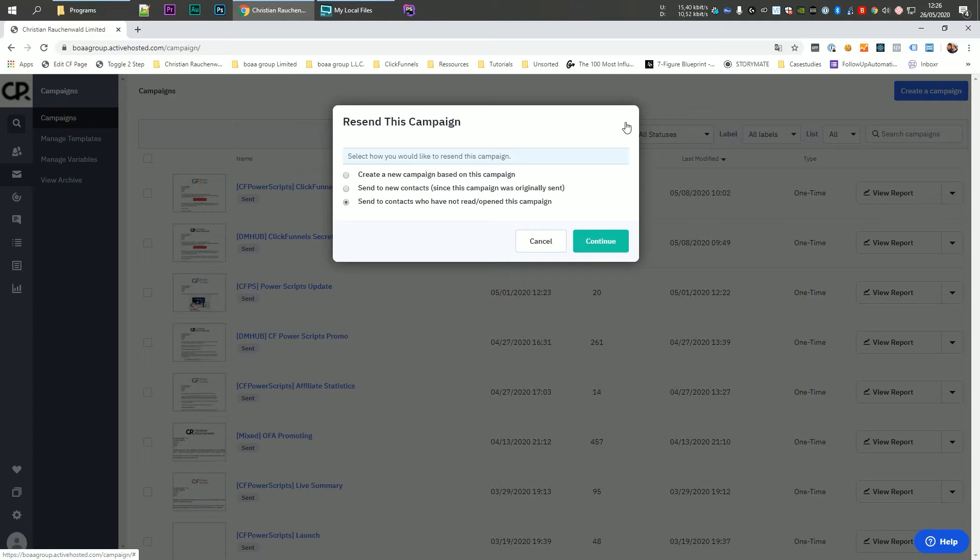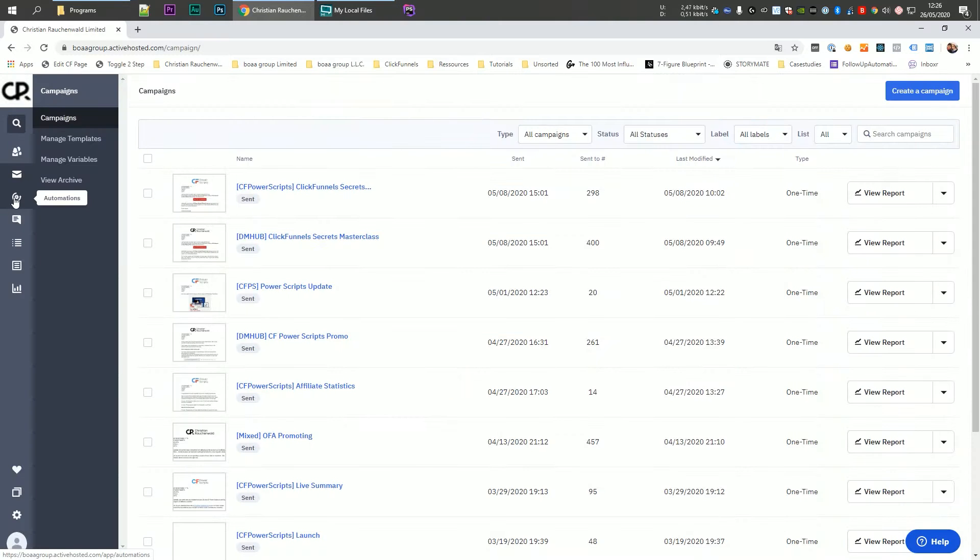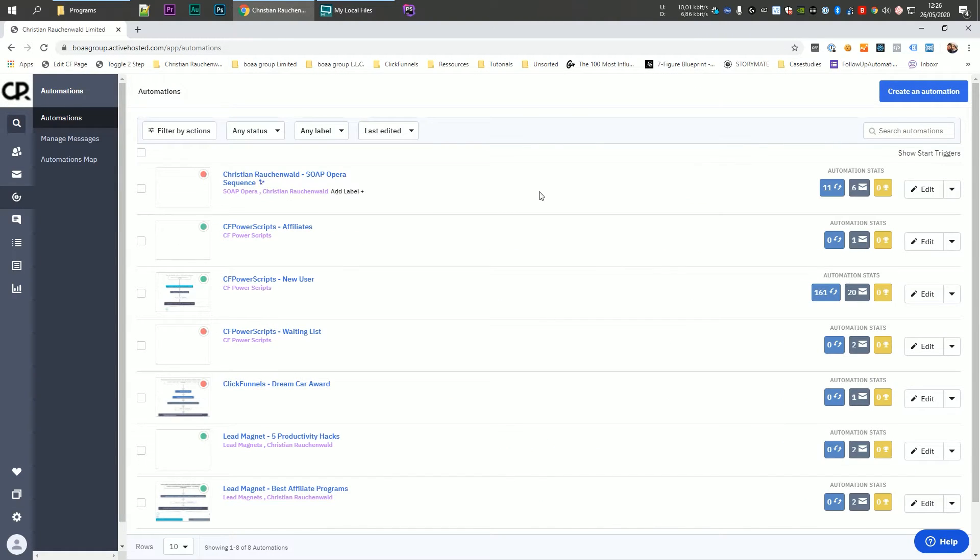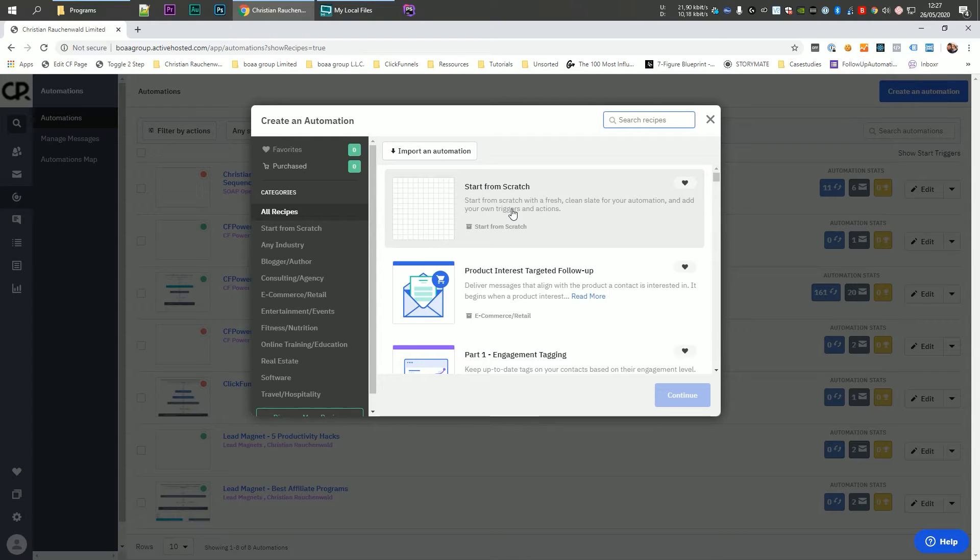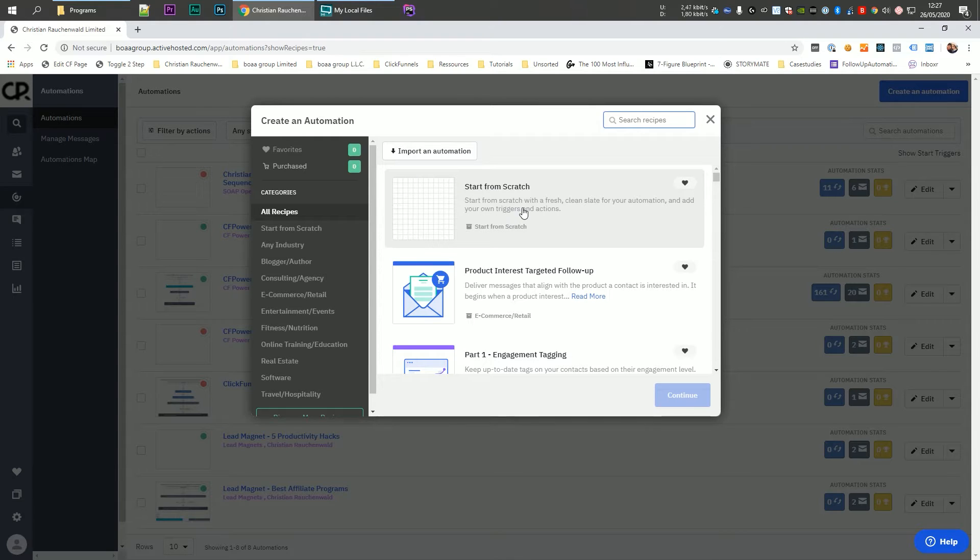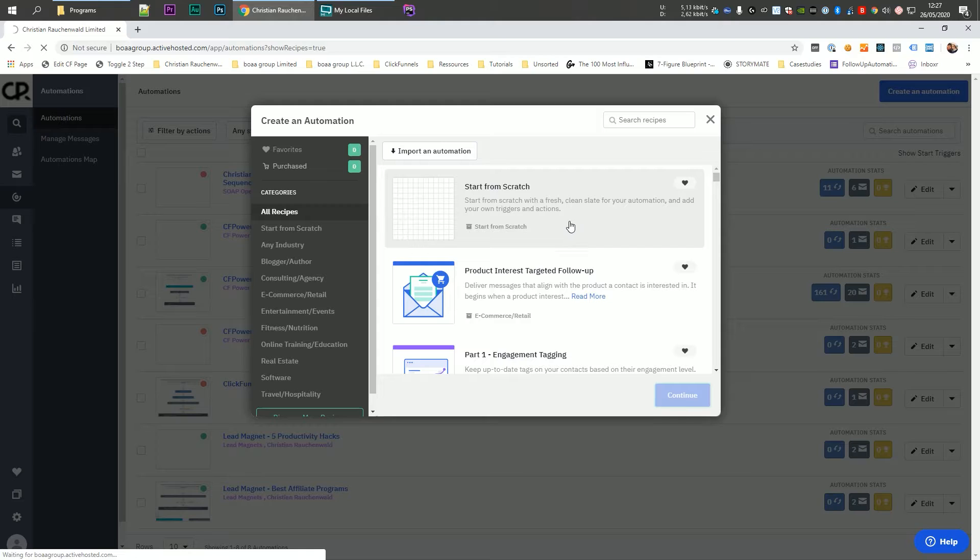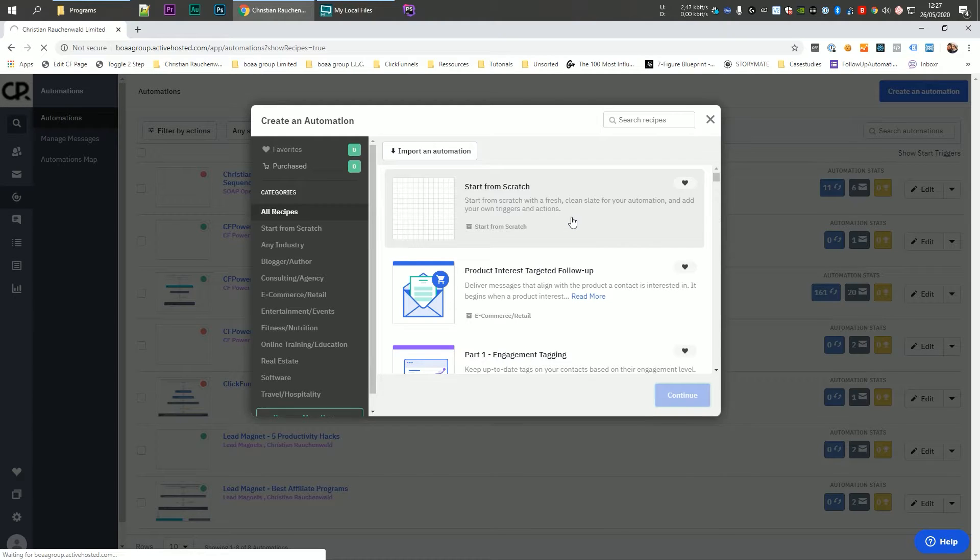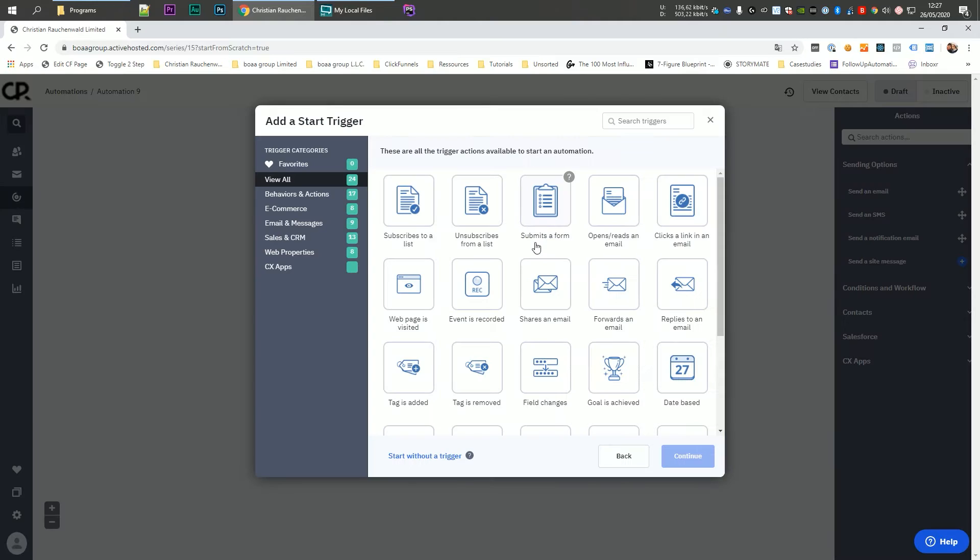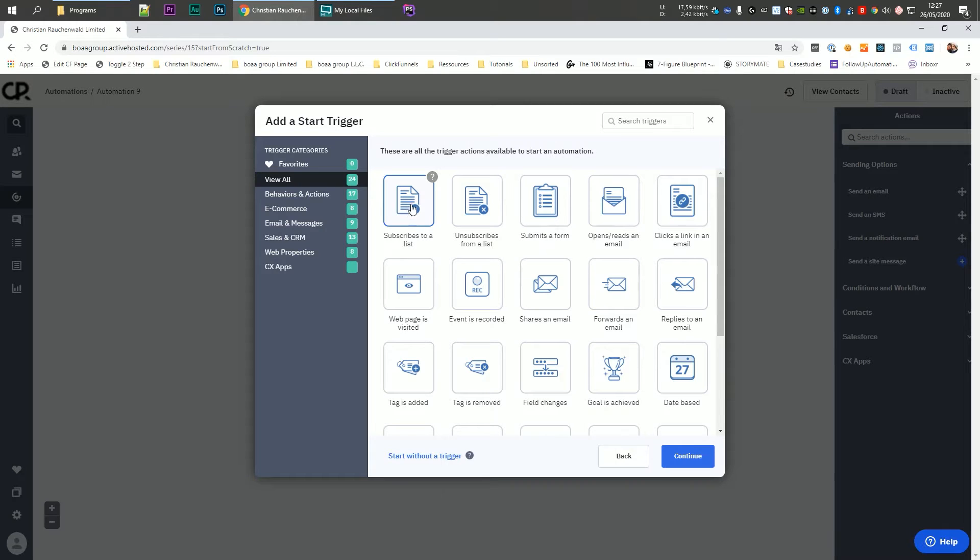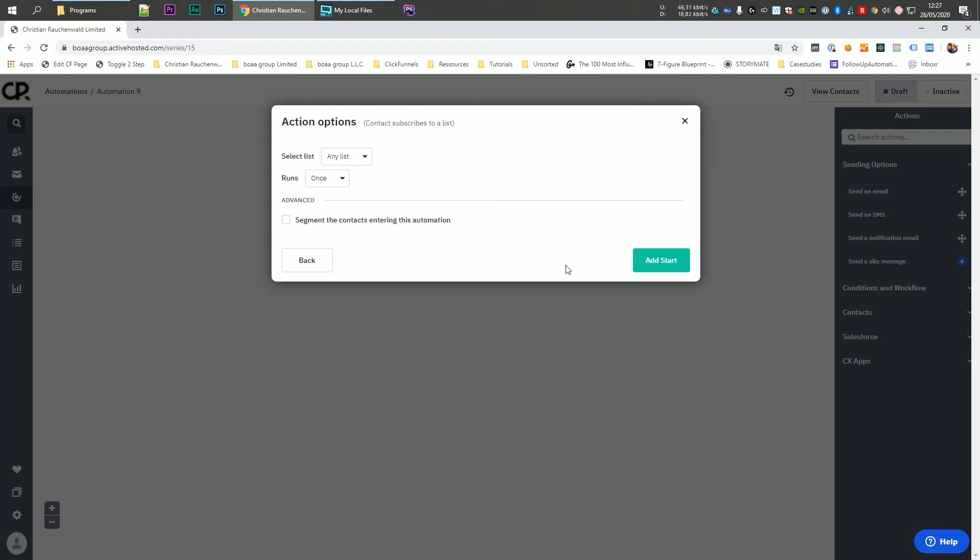Now, besides the regular email campaigns, you can do the same within automations. Now within automations, I'm going to quickly create a new automation to show you exactly how it works from the beginning. So once we click on create an automation, I'm going to select start from scratch, click on continue, and we're going to have to wait a little bit for ActiveCampaign to actually prepare the new automation. Now, once that's done, you will have to define a trigger. And that trigger usually is when a user subscribes to a list. So you can select this and click on continue, but you'll also have other triggers available. So you can basically create very, very flexible automations.